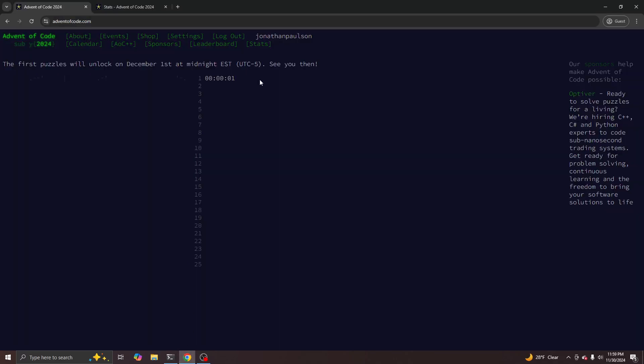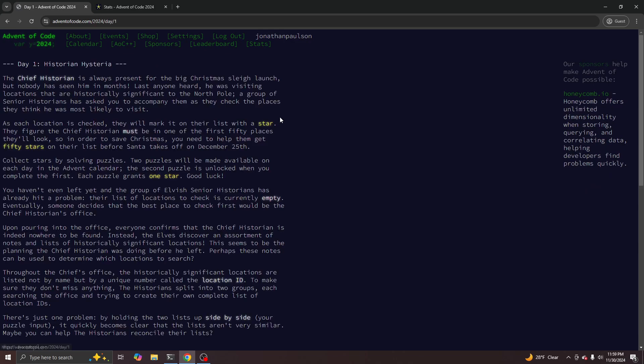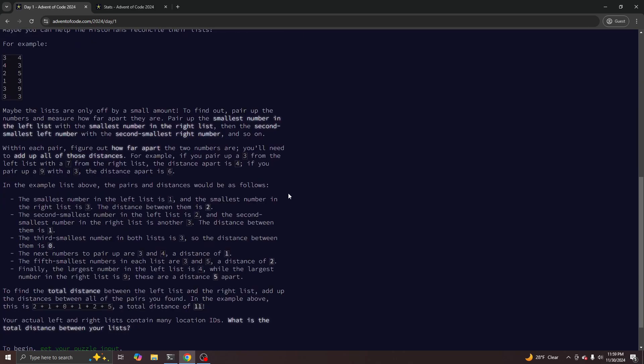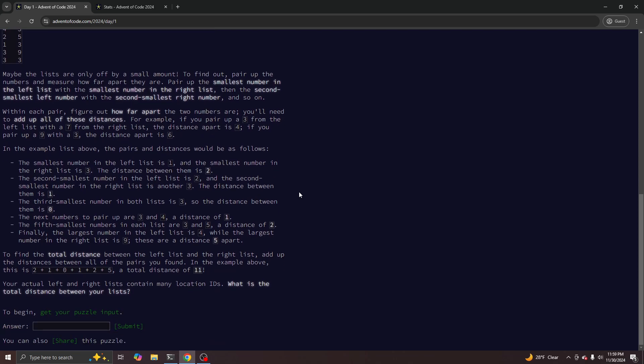Okay, Advent of Code 2024, here we come. We're given a list, and we want to figure out the numbers — how far apart they are.